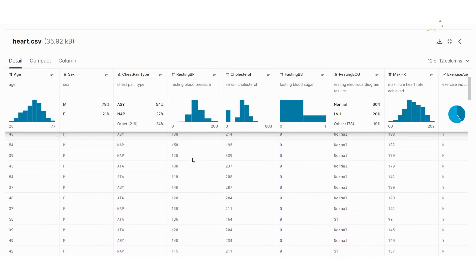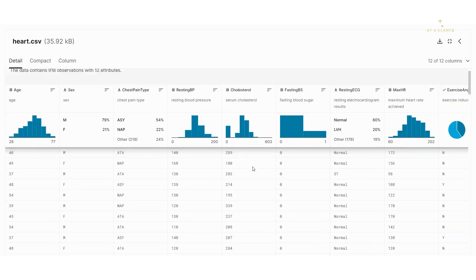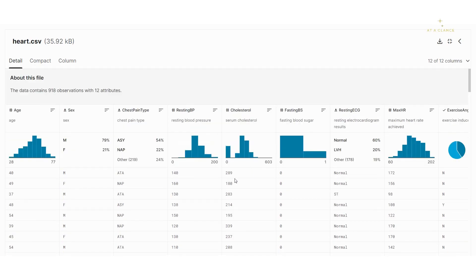The next is the cholesterol level. Cholesterol ranges from 0 to 603 — it's a numerical feature. You can see a notable number of patients have zero cholesterol, which means the cholesterol level was not properly recorded. In reality it cannot be zero, so we'll see how to deal with this in the upcoming videos.